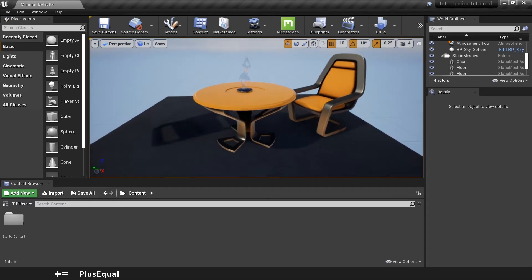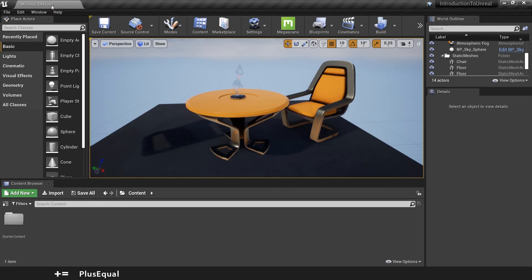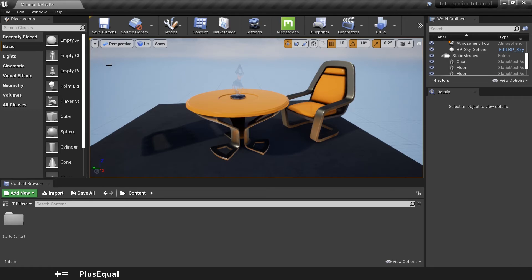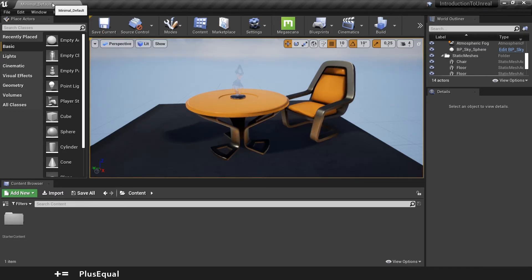This is just to make sure that the project is working. So you should see an asterisk here, meaning that the scene has changes that aren't saved. So you can just save current, and now the icon disappeared.